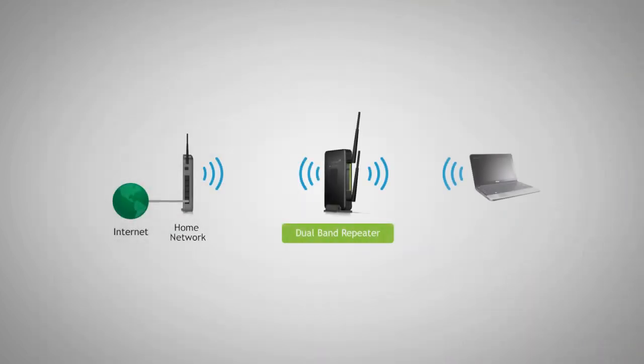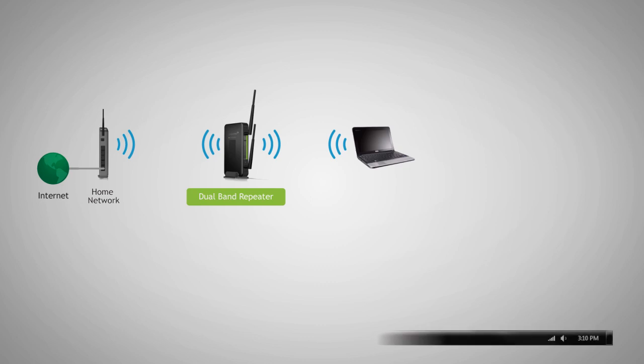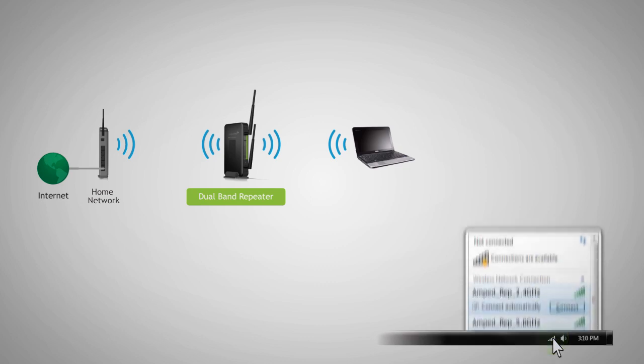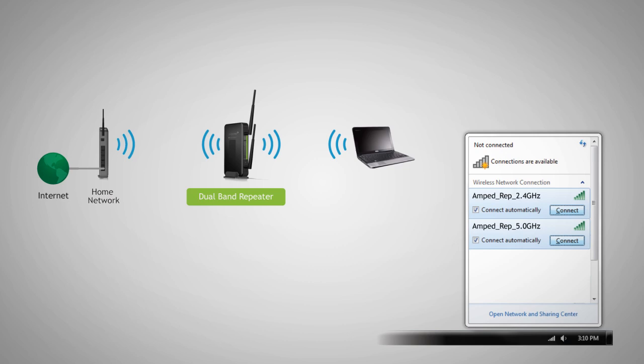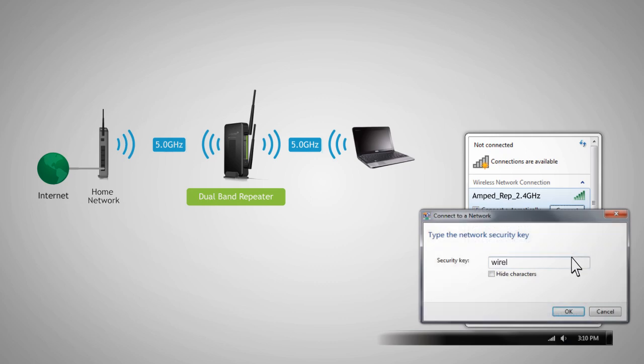To wirelessly connect to the dual-band repeater with a computer, simply locate the Windows wireless icon on the bottom right corner of your desktop and click it to view available wireless networks. Depending on the dual-band capabilities of your wireless adapter or device that you are using, you may see the extended network titled Amped REP 2.4 GHz or Amped REP 5.0 GHz or both. Enter the security key, wireless, and click OK to connect.